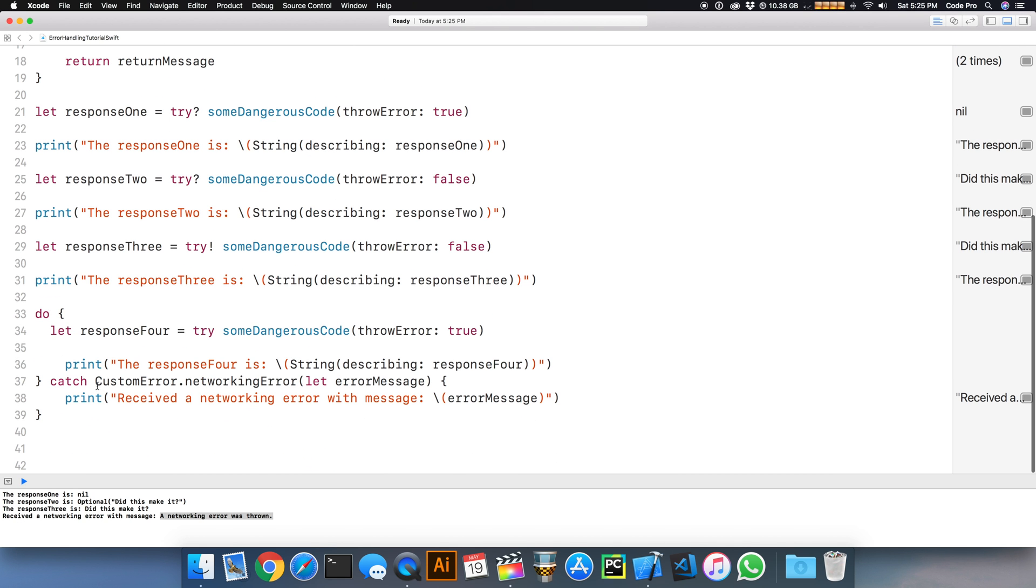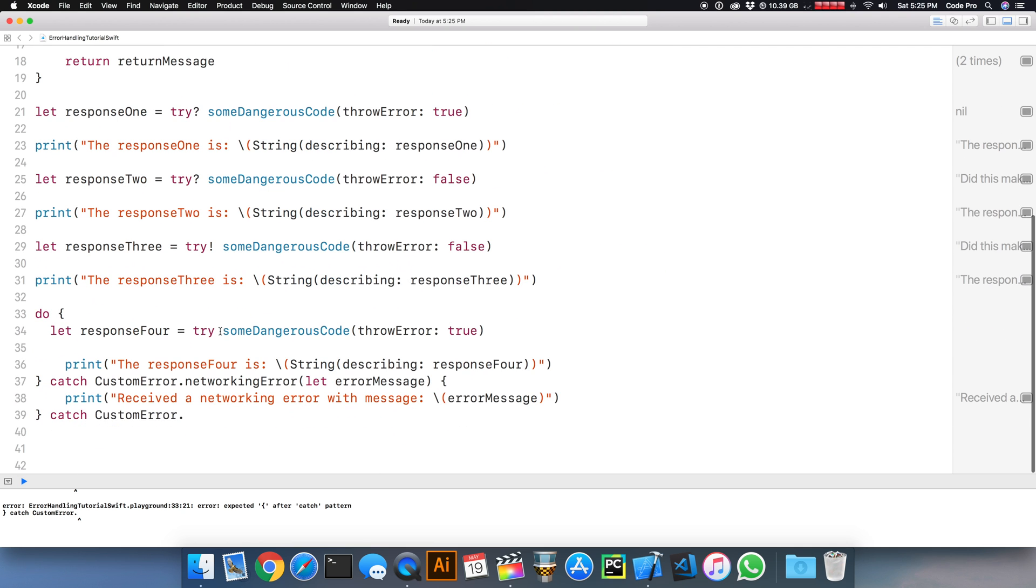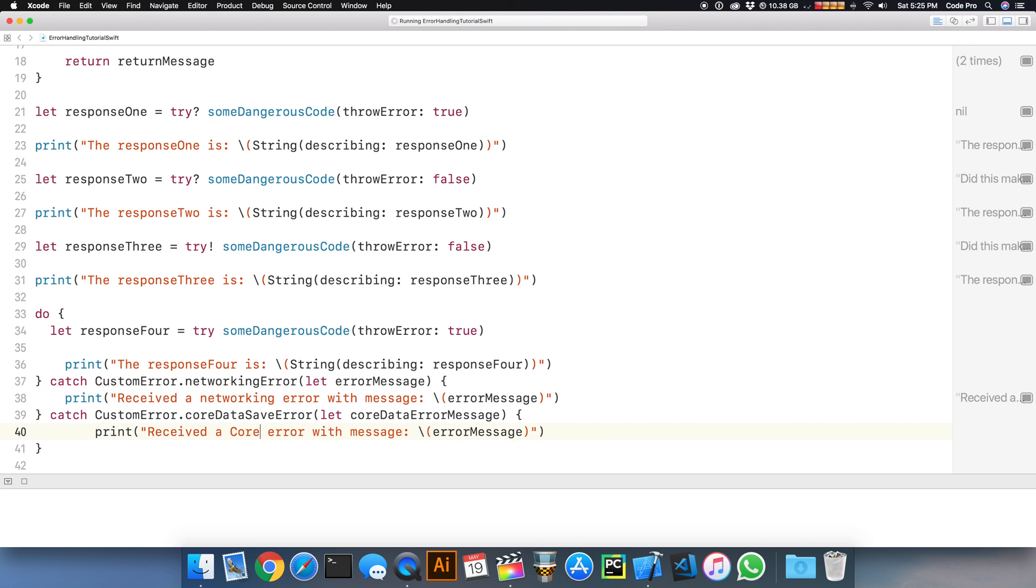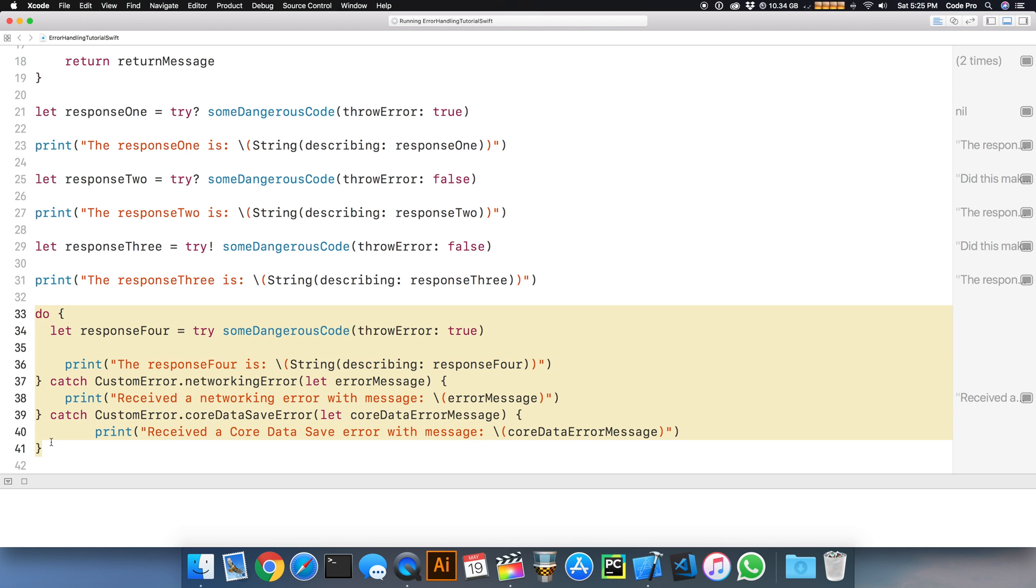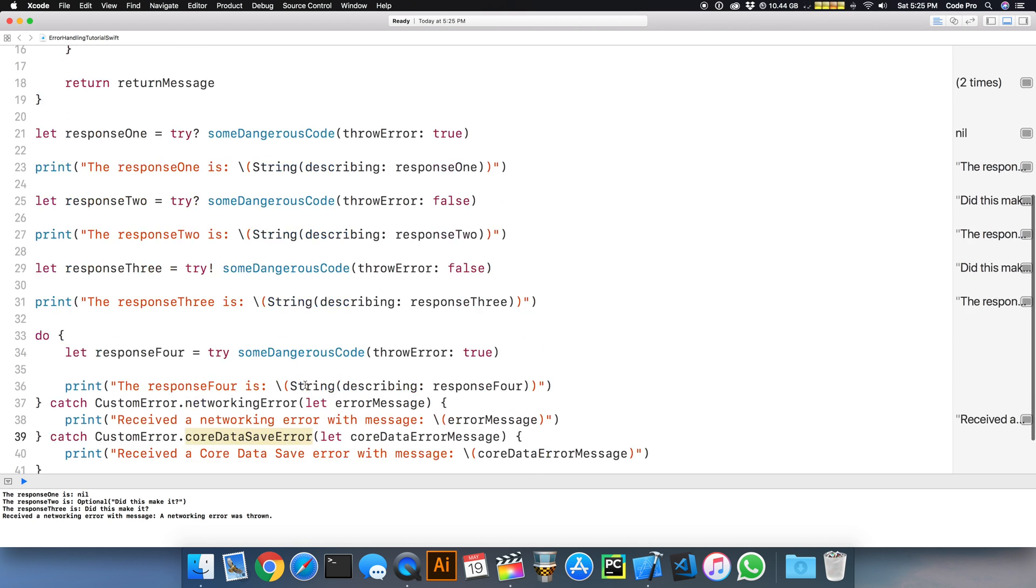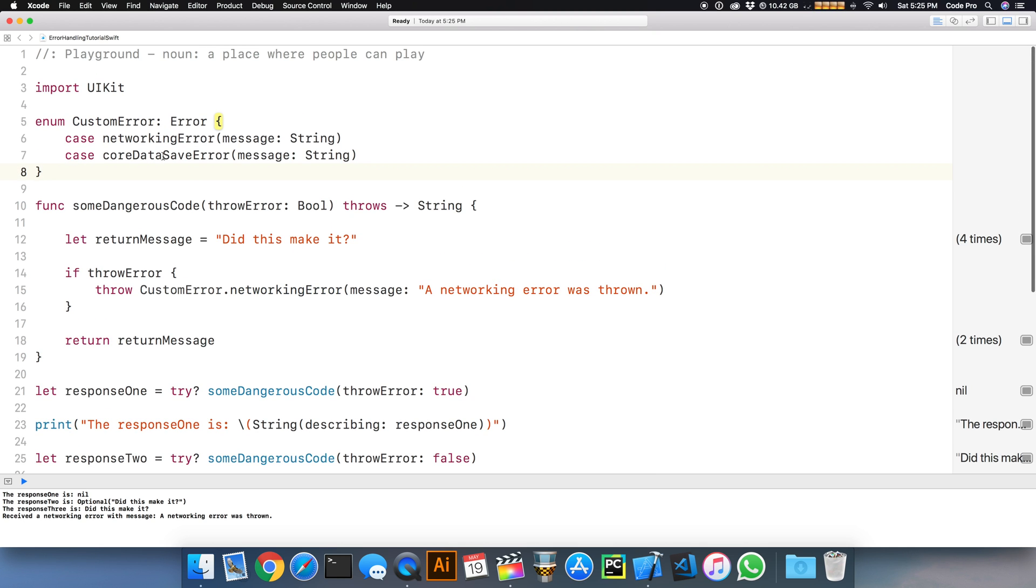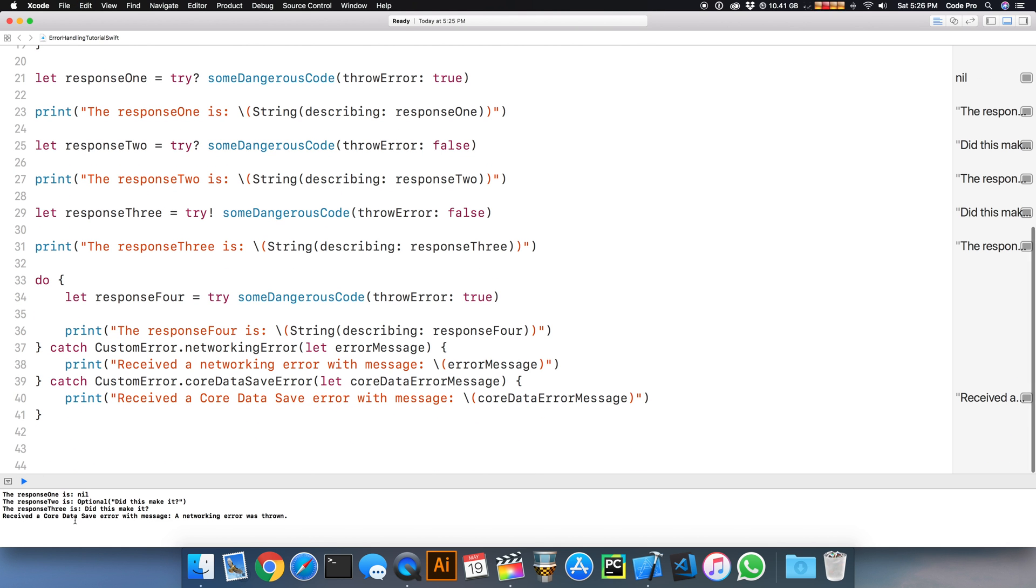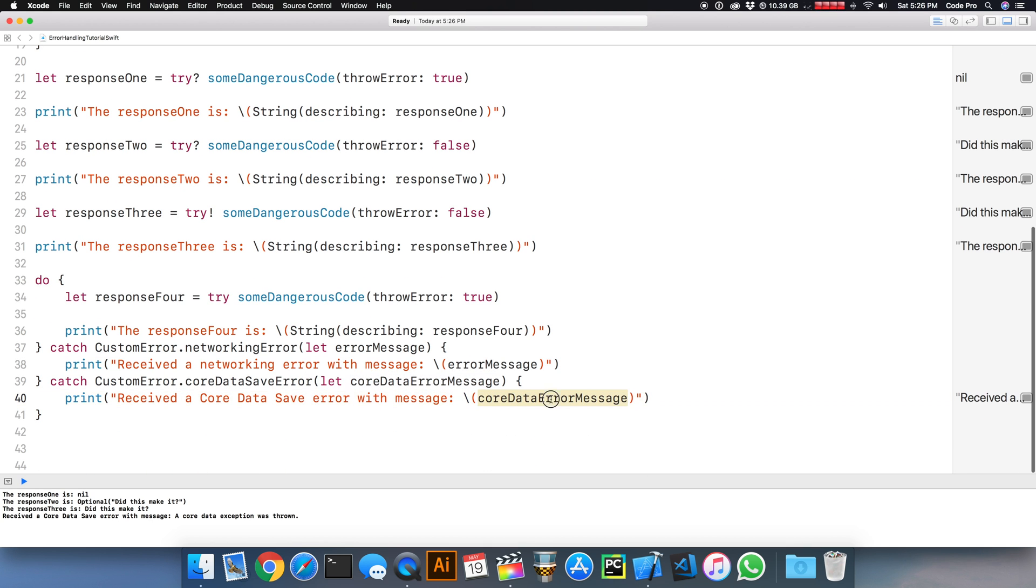We can extend this further by catching CustomError dot coreDataSaveError, let coreDataErrorMessage. We can print "received a core data save error with message" to the console. We have to actually throw an exception of type coreDataSaveError. If we switch the type of error that we throw to a core data save error with message "a core data exception was thrown," we'll see that come back in the message.